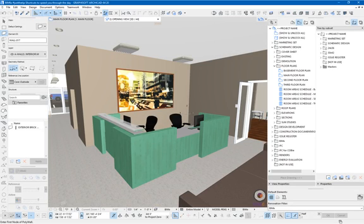In this video, we're going to look at ArchiCAD shortcuts that will speed you through the day. If you've used ArchiCAD for any length of time, you'll know there are loads of keyboard shortcuts and it can take quite a bit of time to get to know them all.